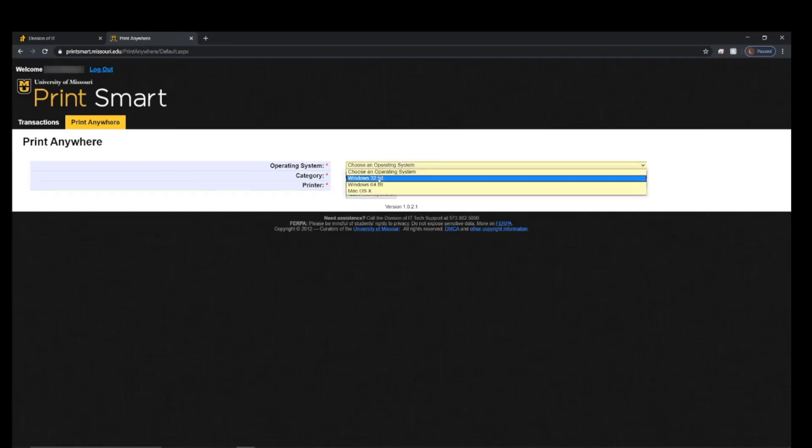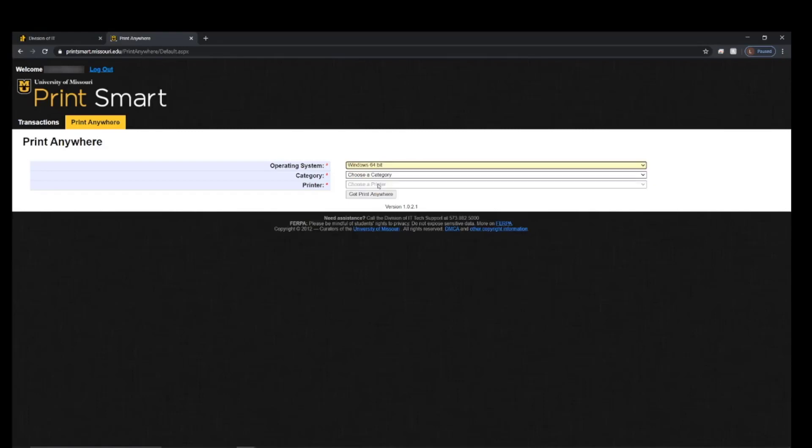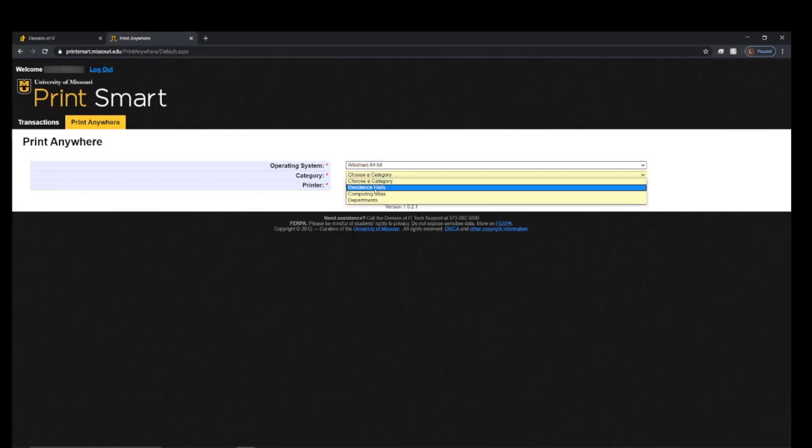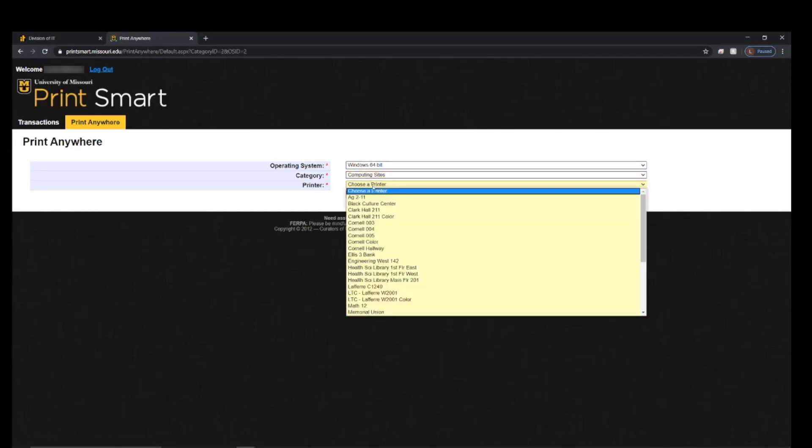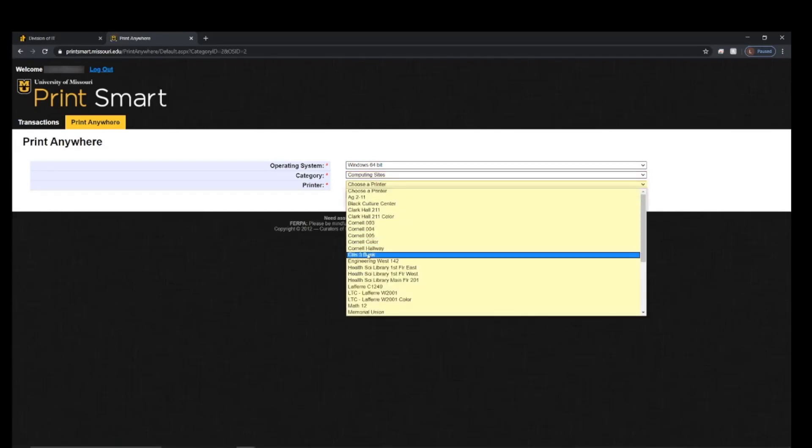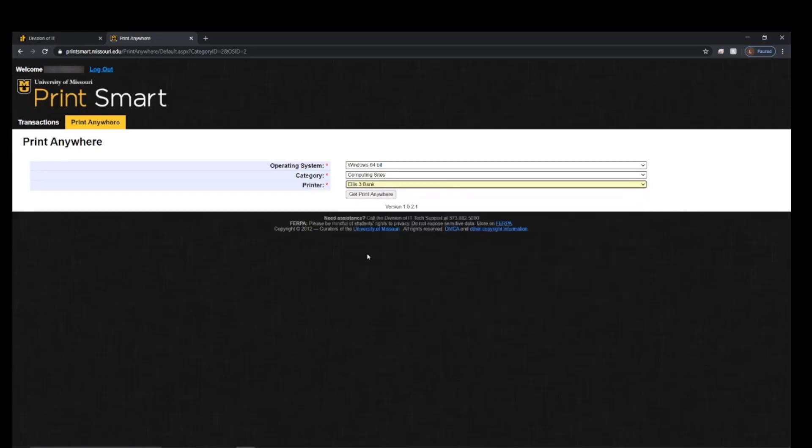Typically this will be Windows 64-bit, then choose the category of the printer you want to print to, select the printer from the list, and click Print Anywhere. You could choose as many printers as you want from this list.